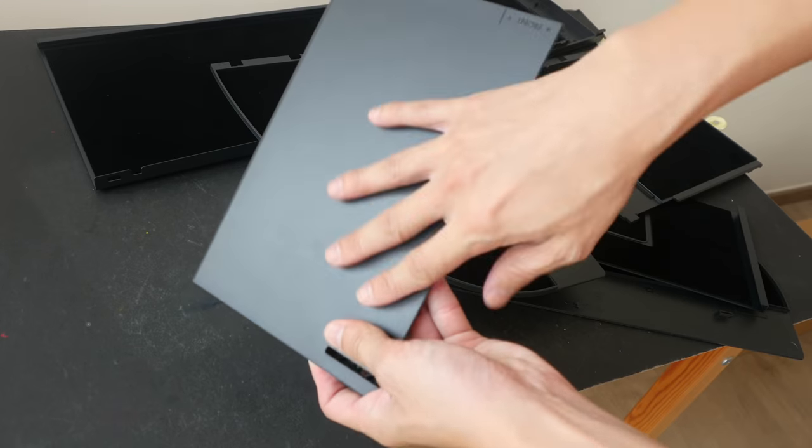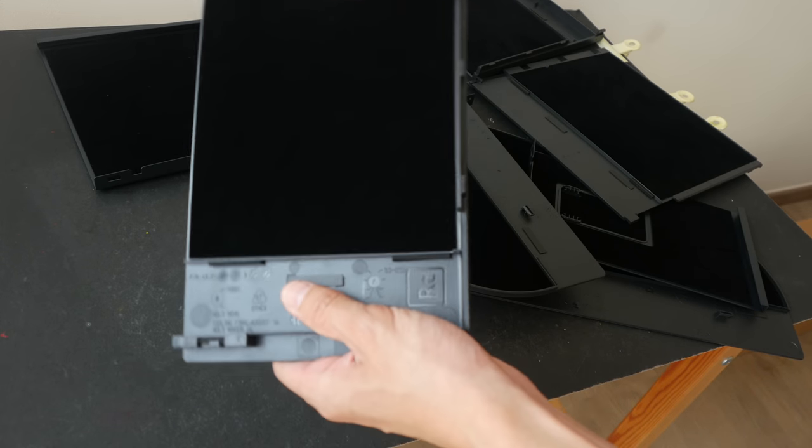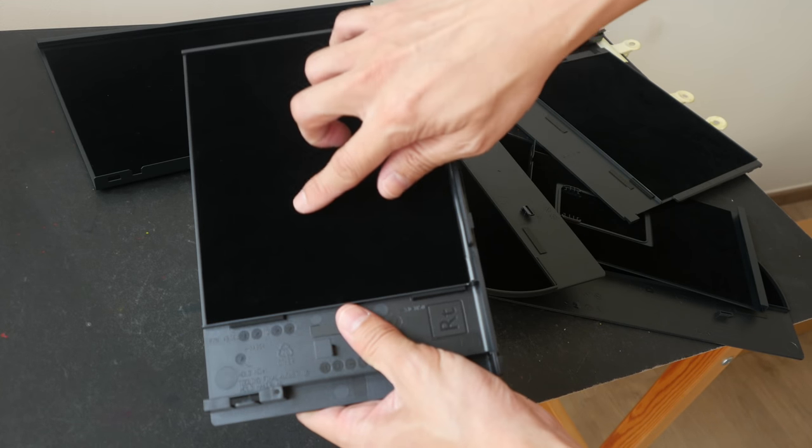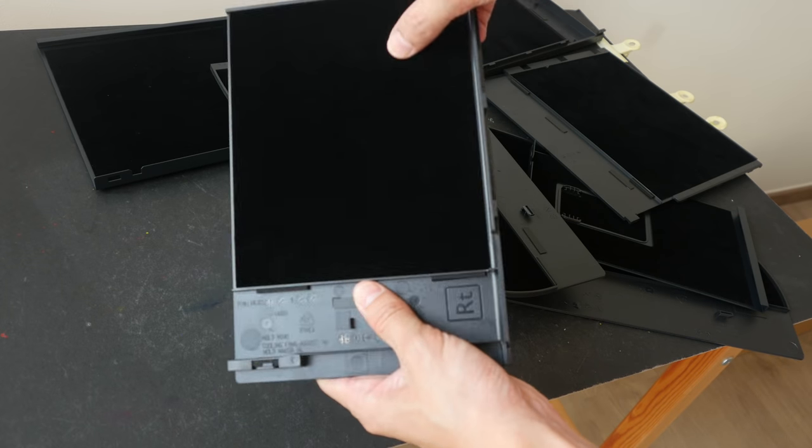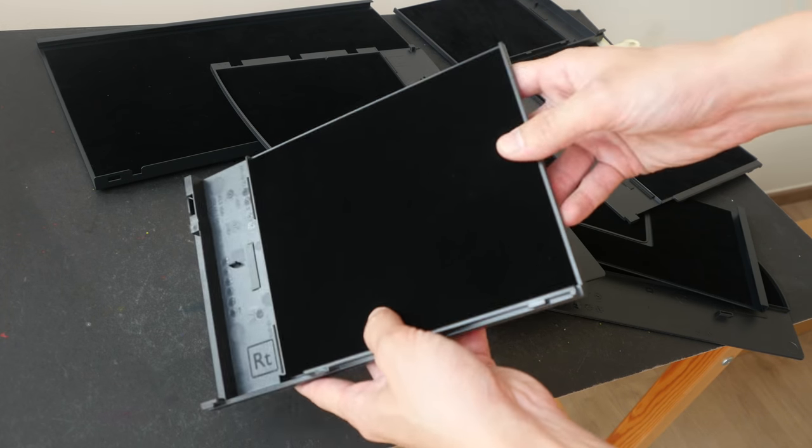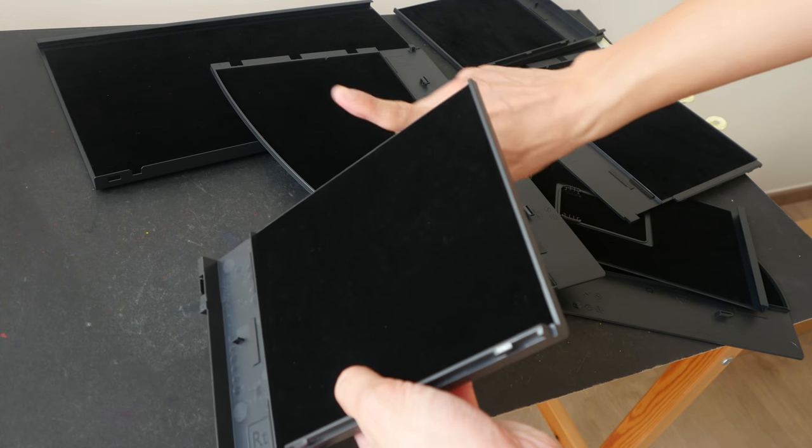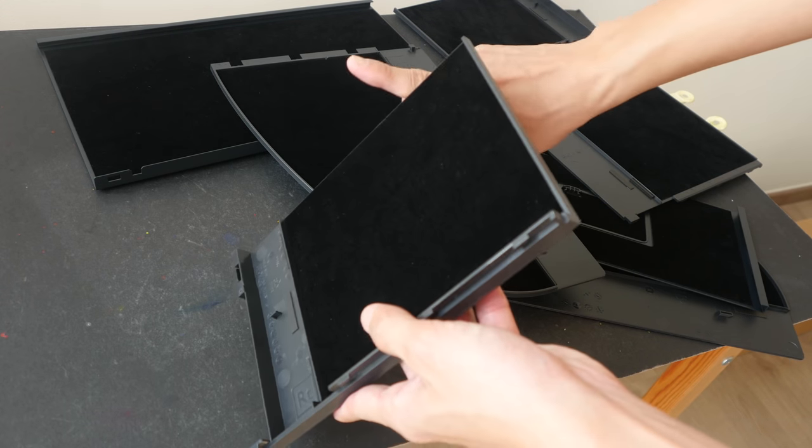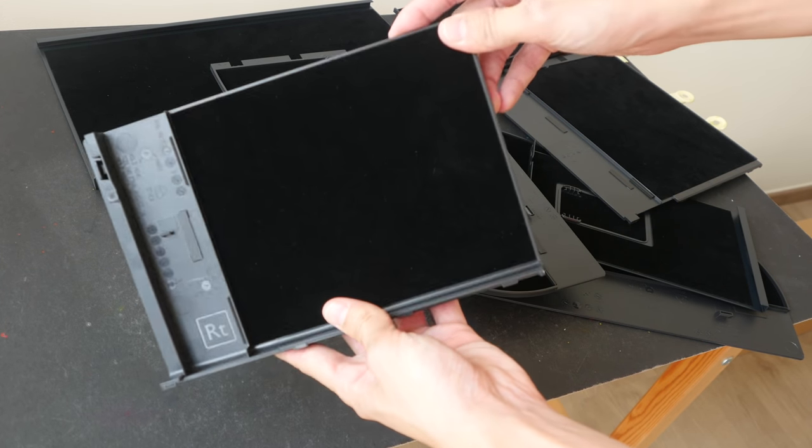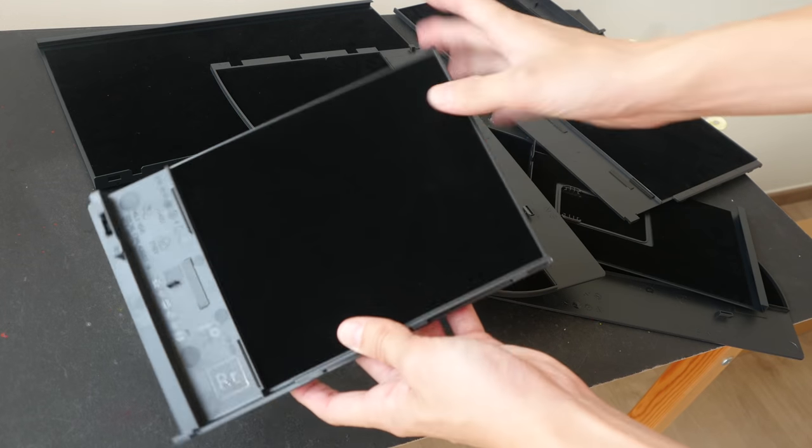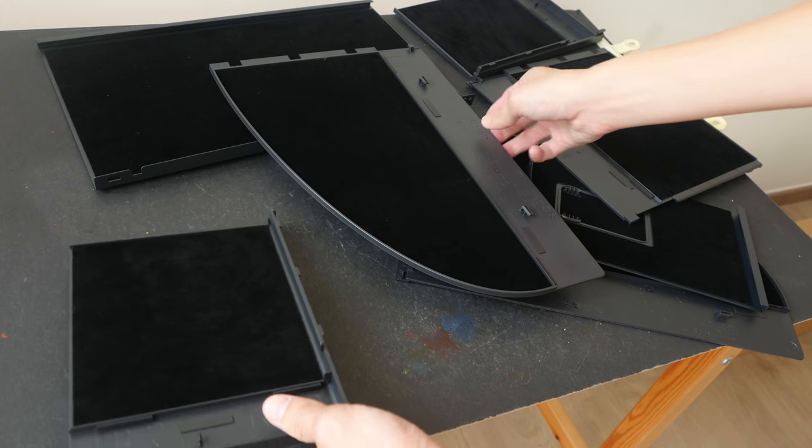So on this side we have the plastic finishing. On the inner side we have this black soft velvet light material that absorbs all light. Right now I'm pointing to the window with strong sunlight outside and as you can see it absorbs all light. This is very nice.